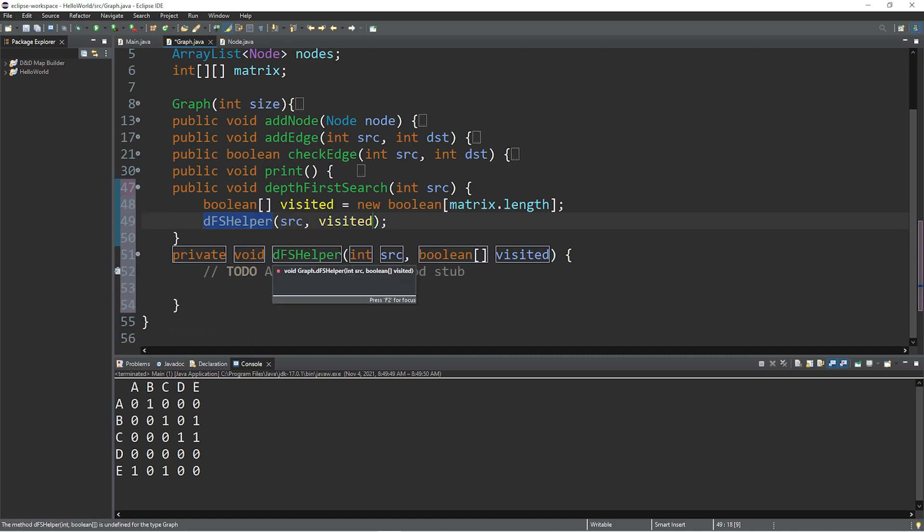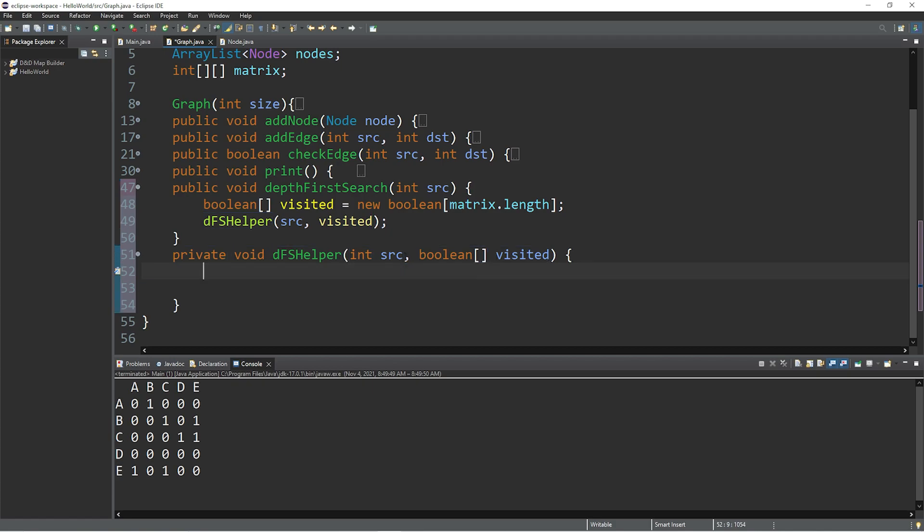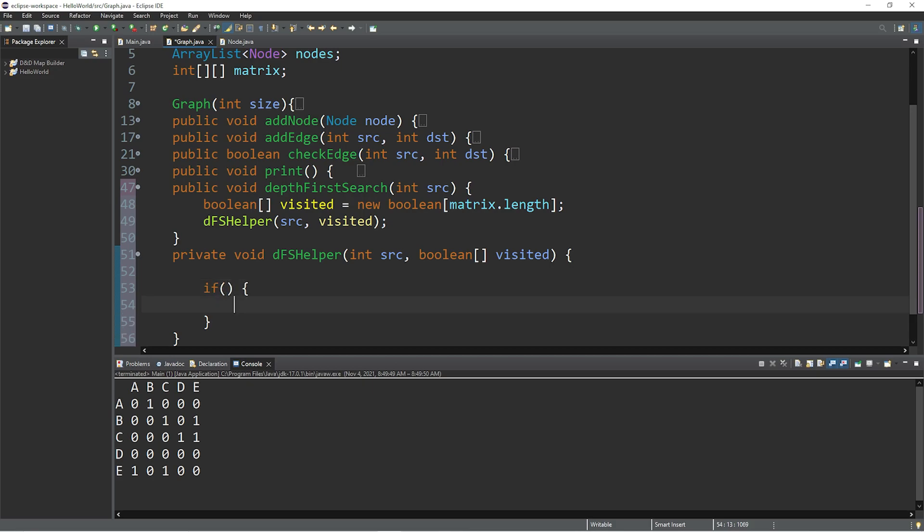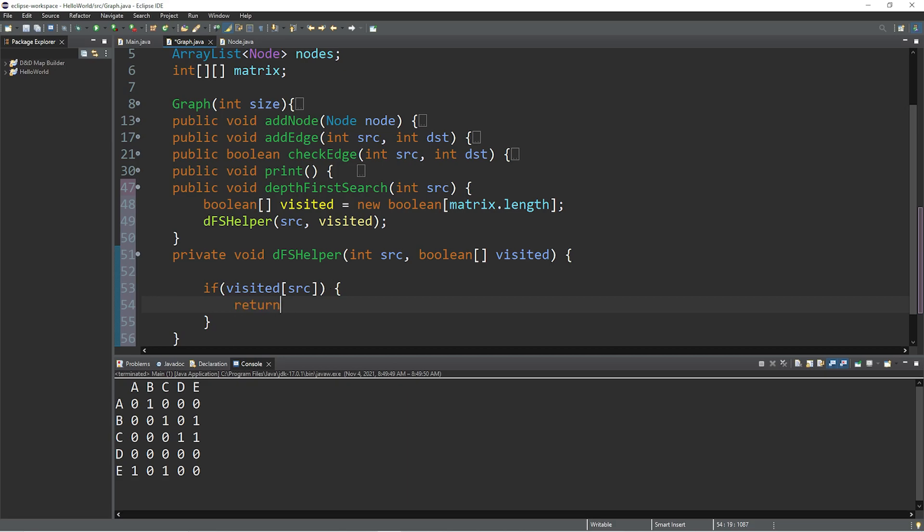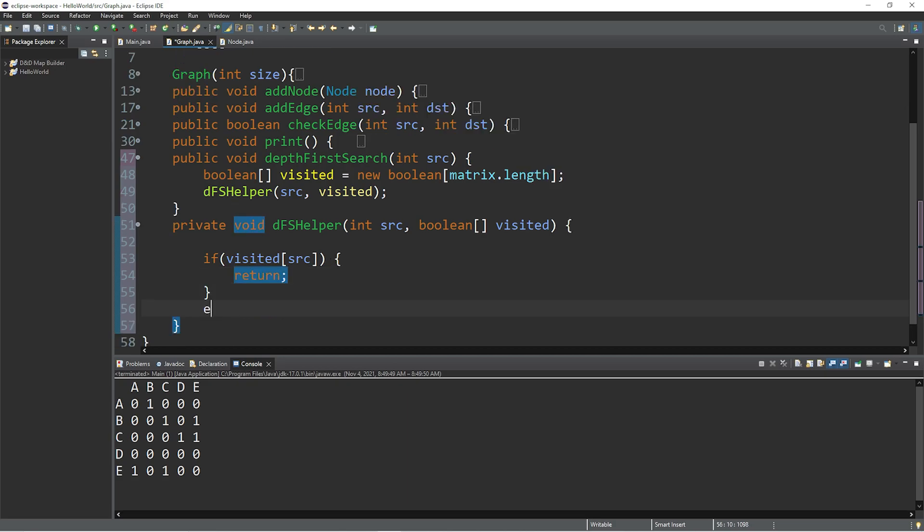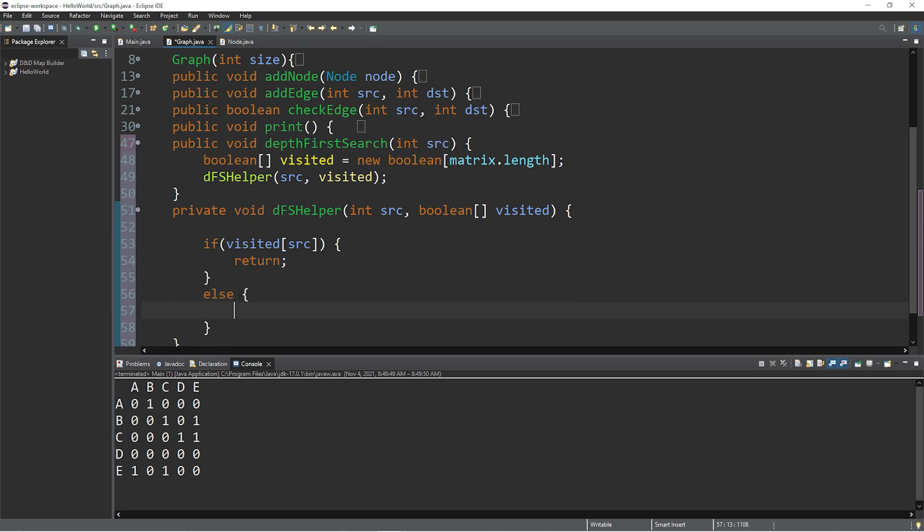Private void dfs helper, and there are two parameters: int source and an array of booleans named visited. You can either implement a depth first search iteratively using a stack, or you can utilize the call stack if you use recursion. In this example, we're going to use recursion. When we invoke this helper function, we're going to check to see if the current node that we're on is visited or not. And we can use an if statement. If our visited array at index of source is equal to true, or you could write the shorthand and just say if visited at index of source, since this returns a boolean value. If we've already visited this node, we're going to return. Else, we will mark this node as visited. Else visited at index of source equals true.